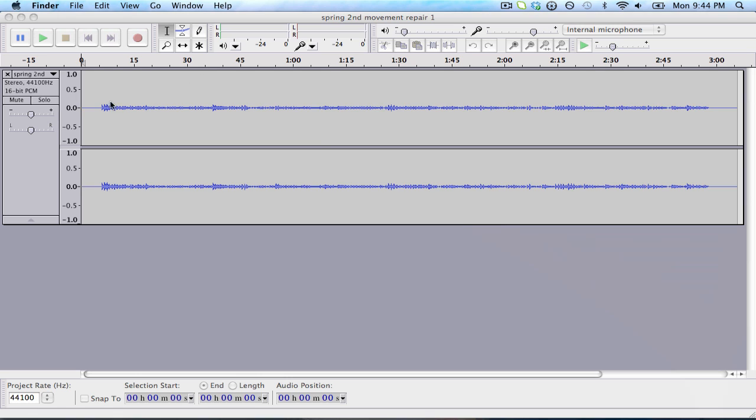Here you can see this little graphic. These blue squiggles are actually the visualization of the sound file. The larger the squiggle, the louder the sound, the smaller the softer, and so on and so forth.